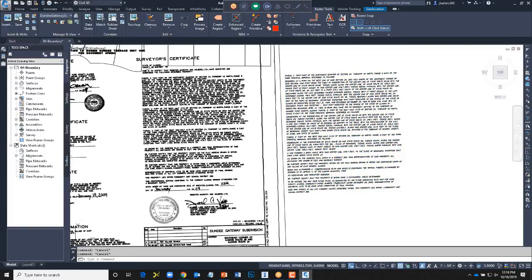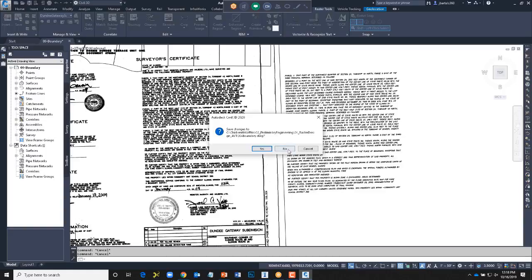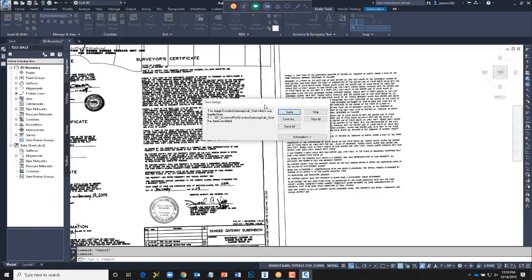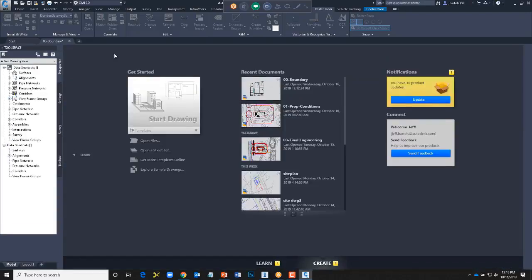When I go to get out, it asks if I want to save the changes to the image — any change I made, I can actually save back to the photo from here. In this case I'm going to say Skip All. Let's look at another tool.